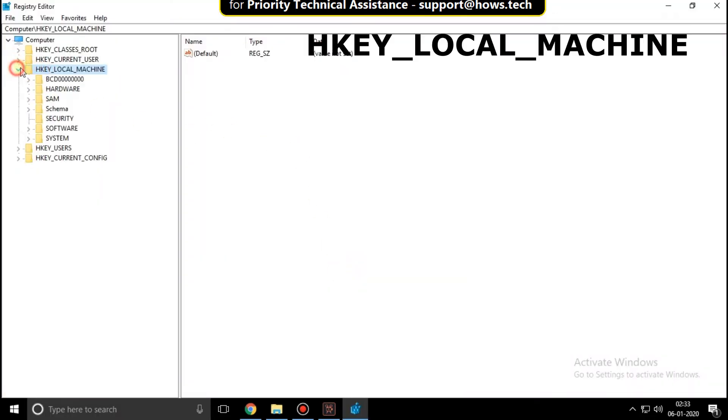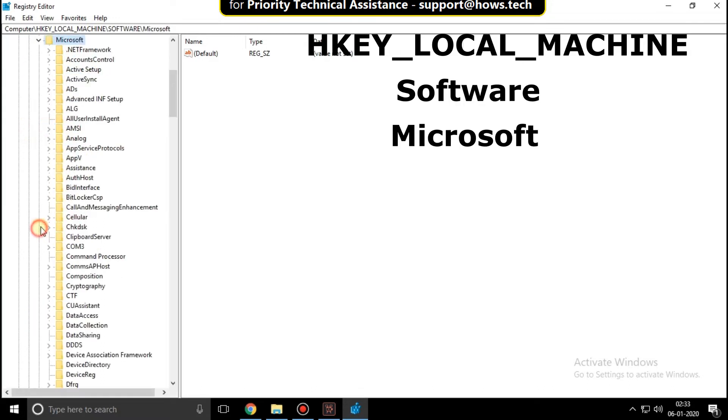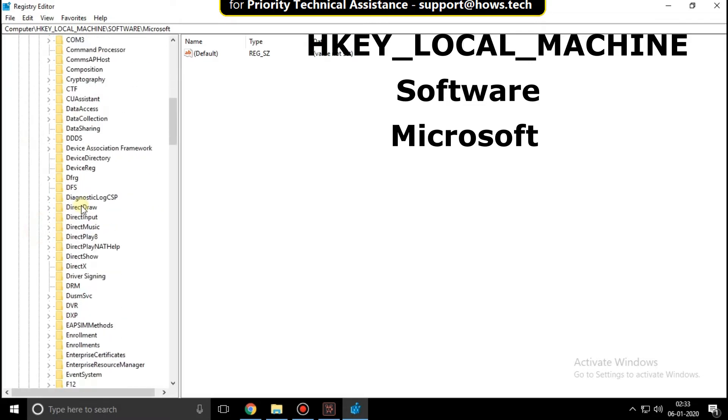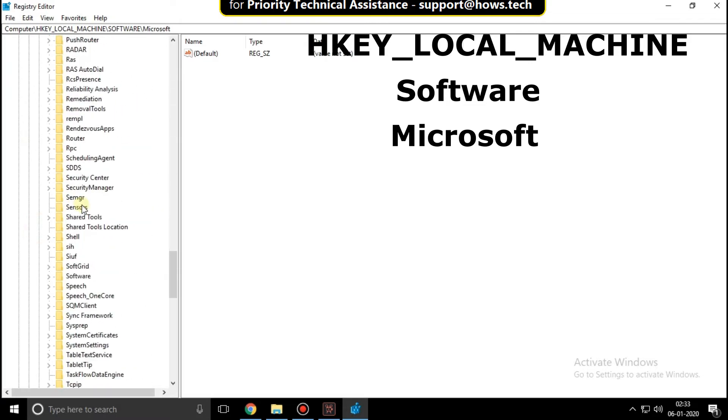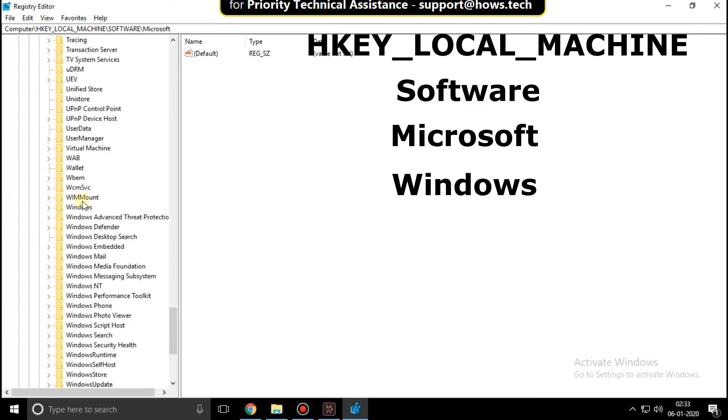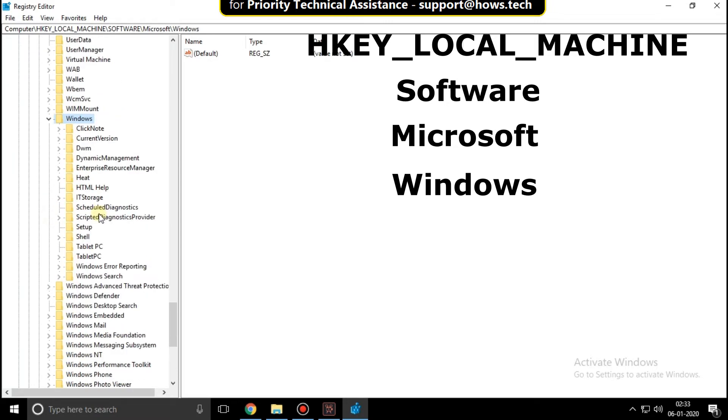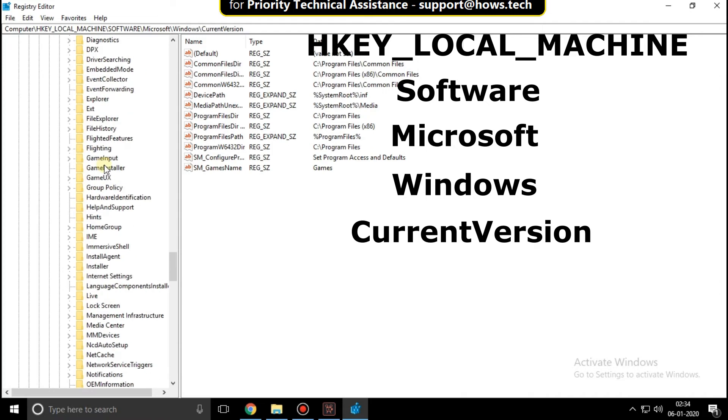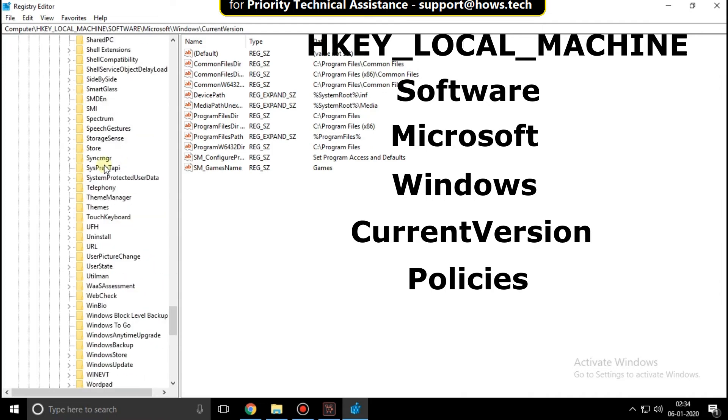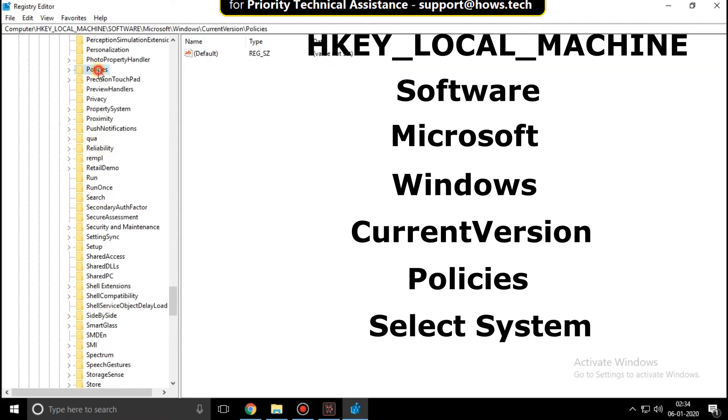HKEY_LOCAL_MACHINE. Now expand Software, then expand Microsoft. Click here to expand Windows, then expand CurrentVersion. Open Policies.